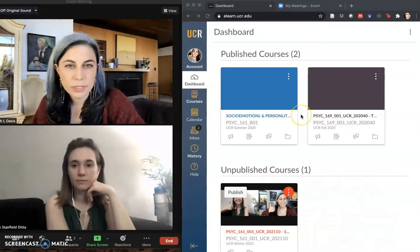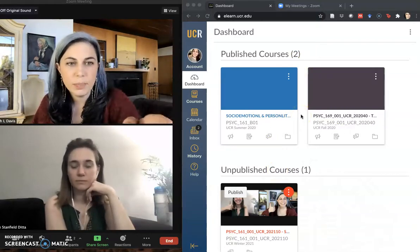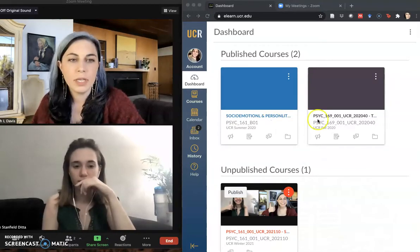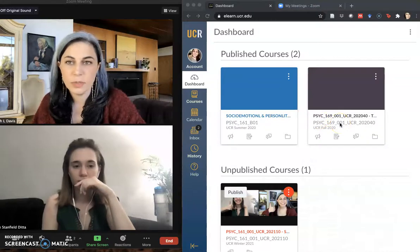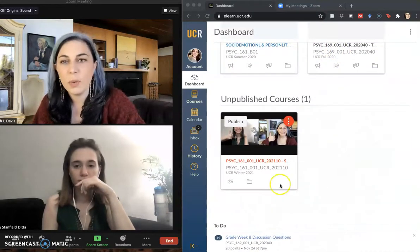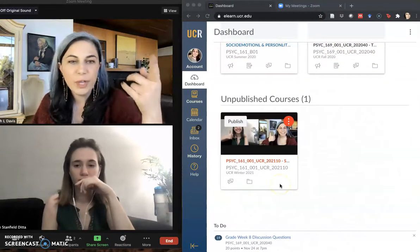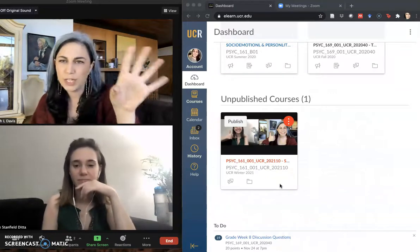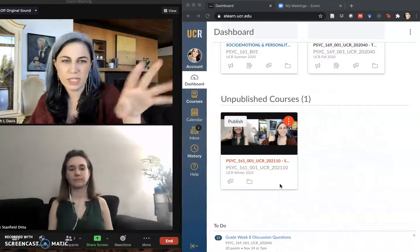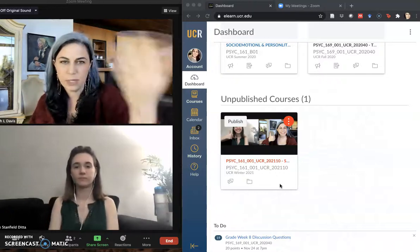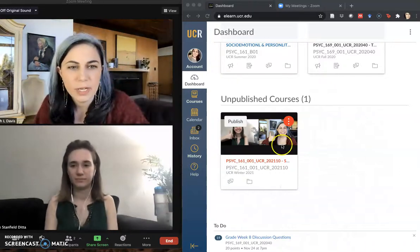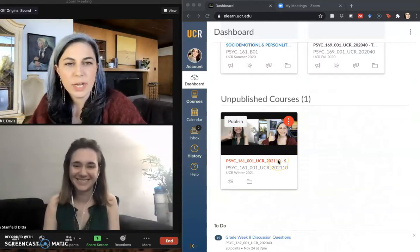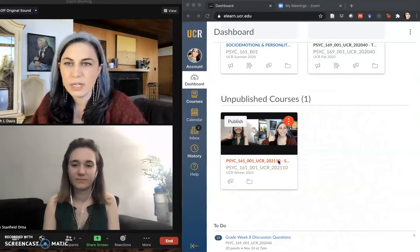I have two course cards up here that are published — one from a summer class I taught as part of the pilot, and one from a fall class I taught to undergraduates as part of the pilot. Down here I have my winter class, and I've already followed Annie's tutorial from the other video to populate it with a picture, so it's a little more engaging. It's me and Annie looking adorable right here.